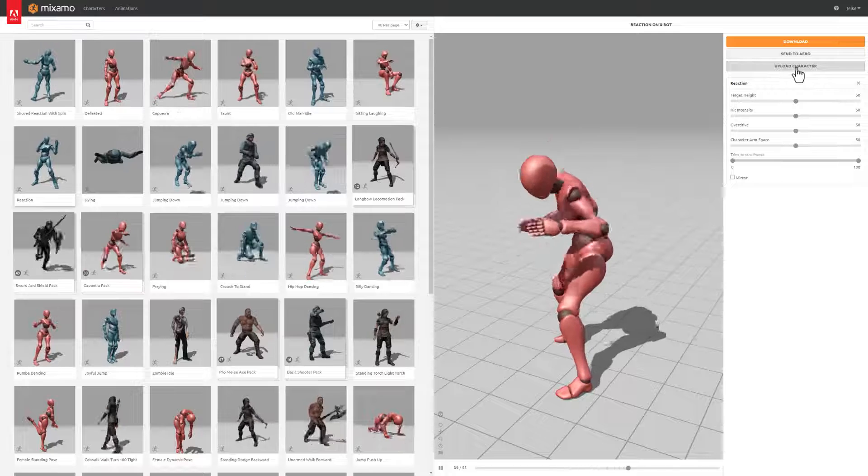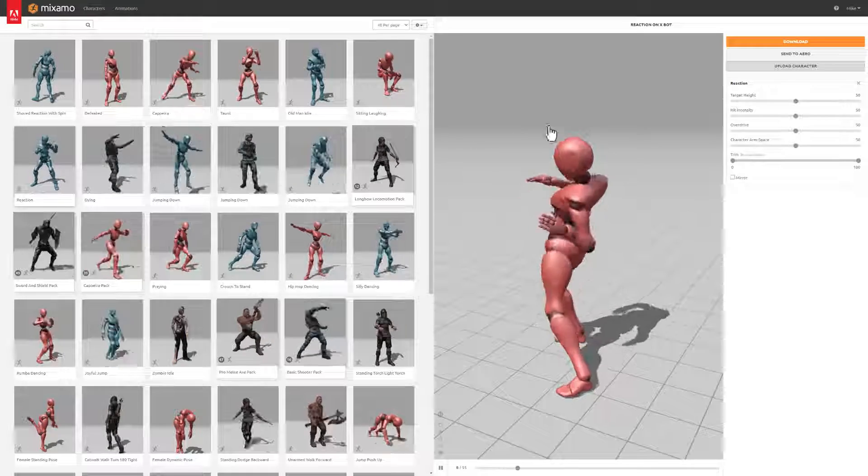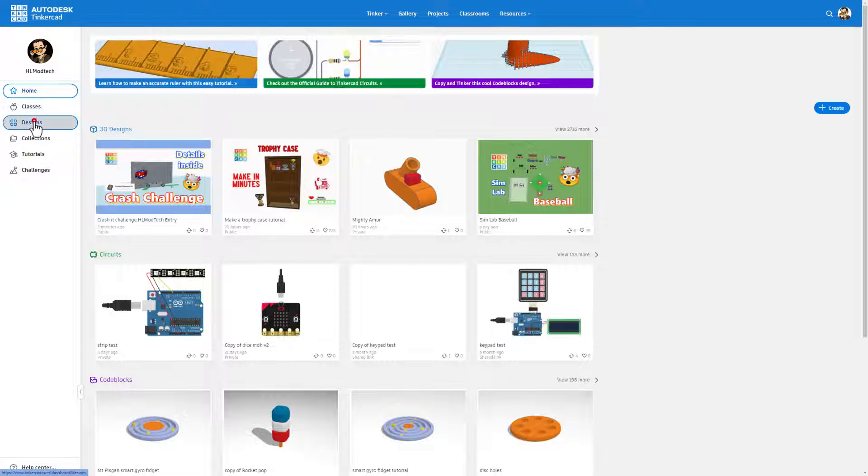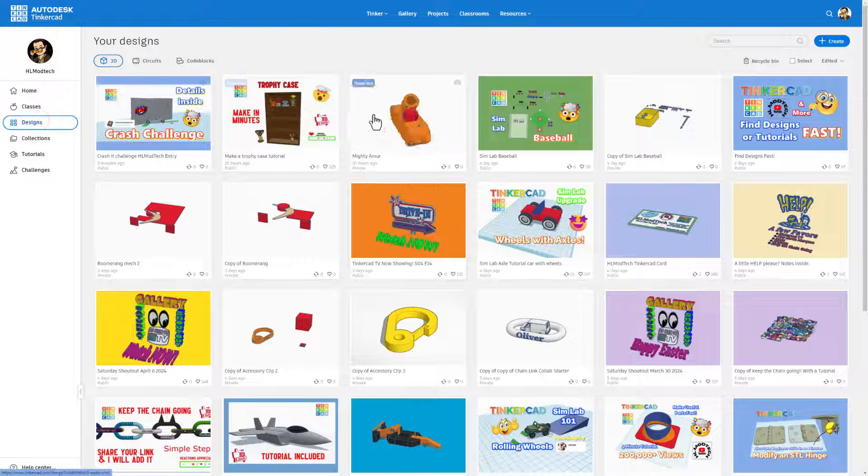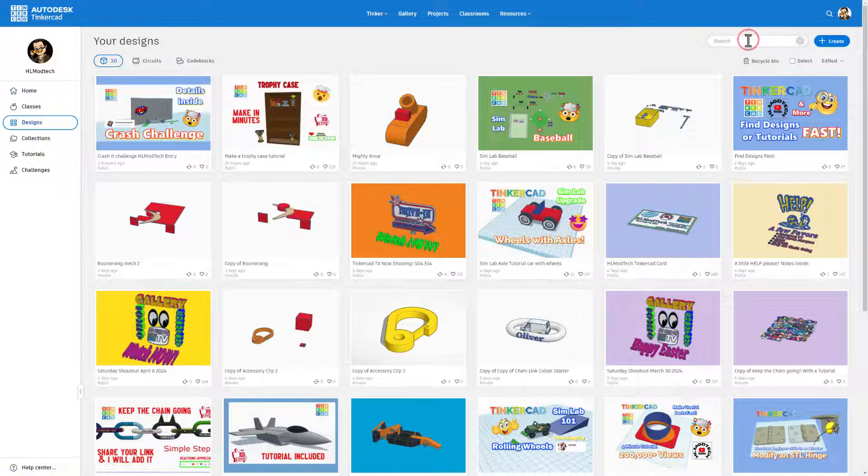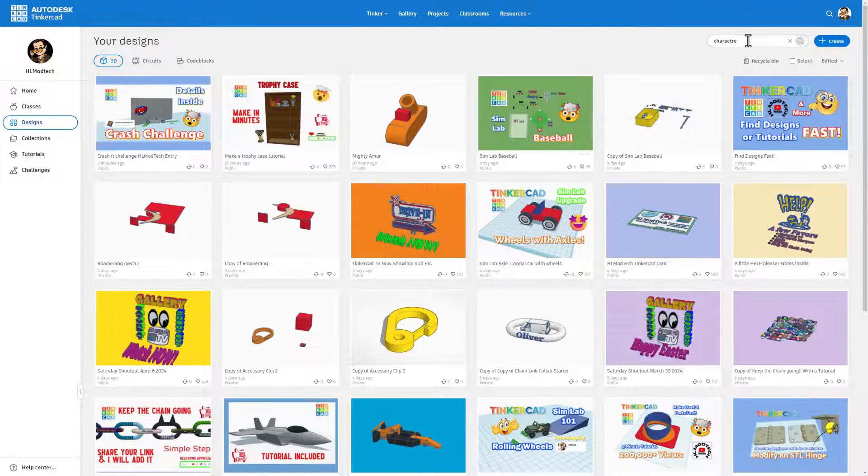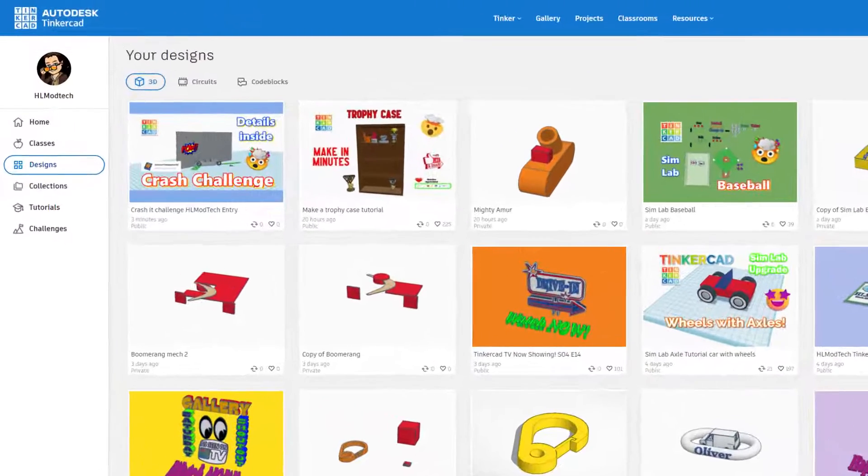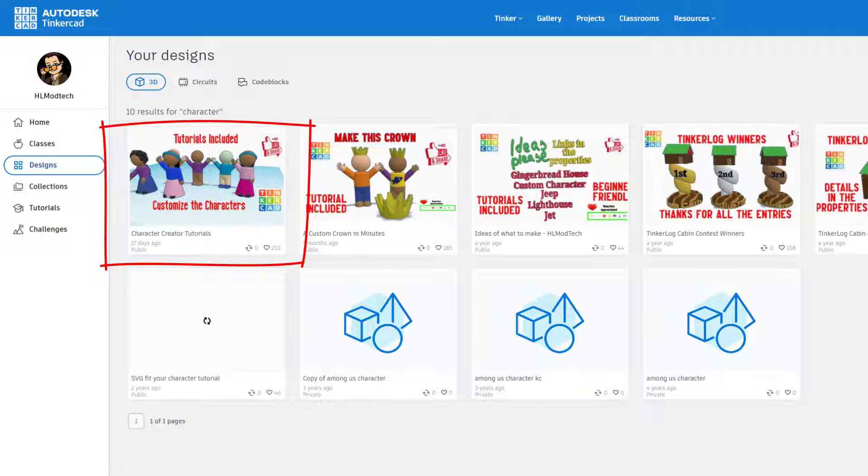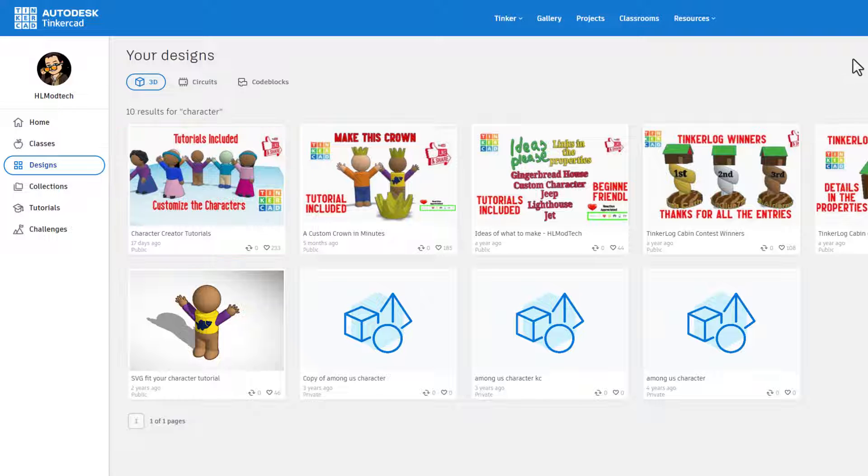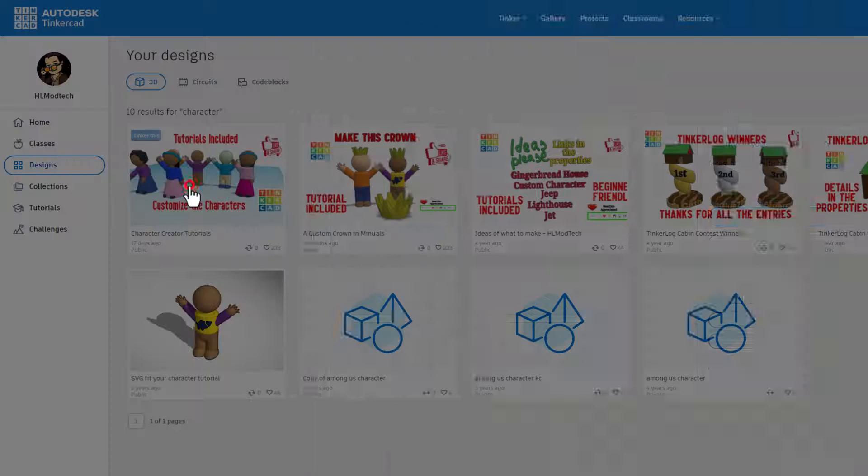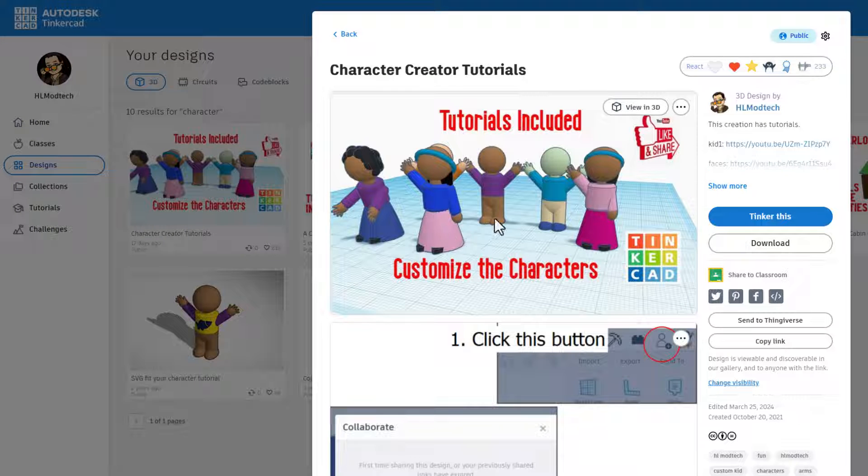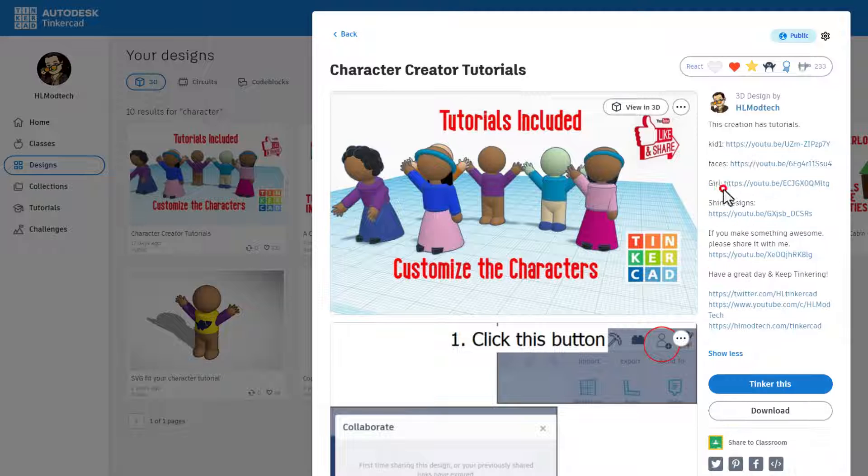To find a character I'm going to move to Designs and I'm trying to think of characters I made. I'm going to just type character and see if there's anything that pops up. Oh yeah, this is a fun tutorial where we actually customize the Tinkercad characters.